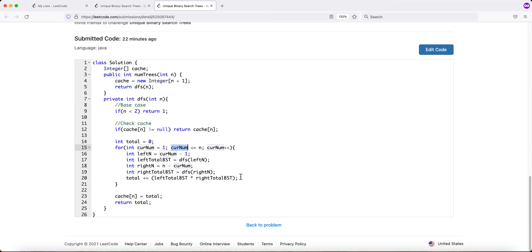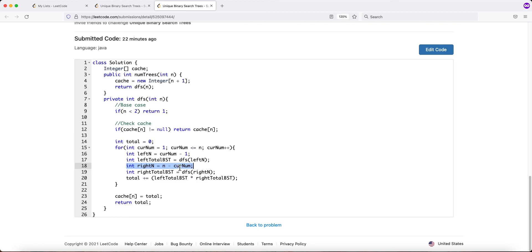For current_num=3: left = 2 nodes. We already computed that n=2 returns 2, so we retrieve it from the cache. Right = 0 nodes, which returns 1. So 2 times 1 equals 2. Total becomes 3 plus 2 equals 5. We save this in the cache and return it as the result.